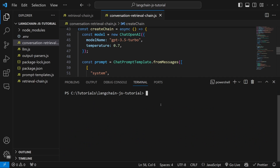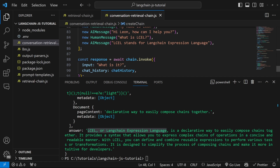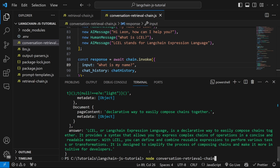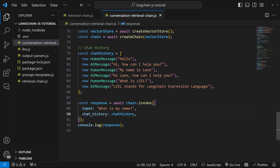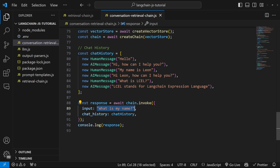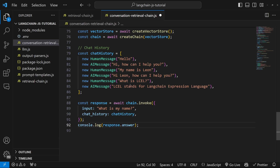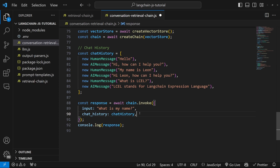Let's go ahead and run this code again by running node conversation-retrieval-chain. This time we do receive the correct answer. Let's also change the question to something like 'what is my name?' — this information only exists in the history. Running the script again, we get the answer 'your name is Leon', so our chain is definitely responding to our history. In our applications, all we really have to do is append a new entry to this array whenever we receive input from the user, and append response.answer to this array as well using the AIMessage class.